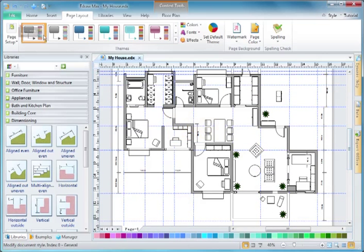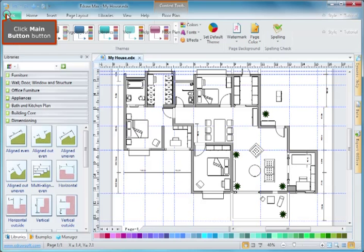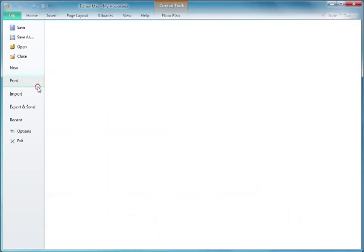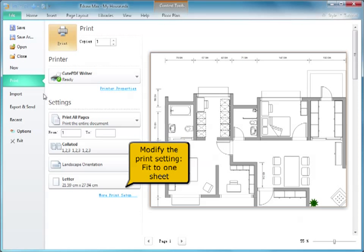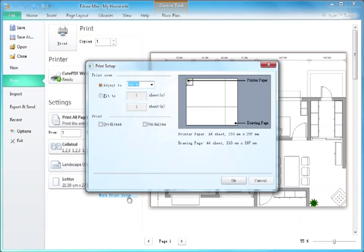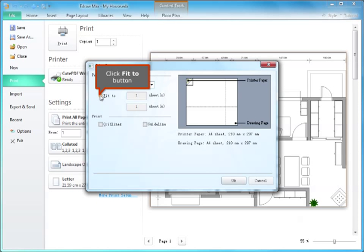Click the main button. Modify the print setting to fit to one sheet. Click the Fit to button.